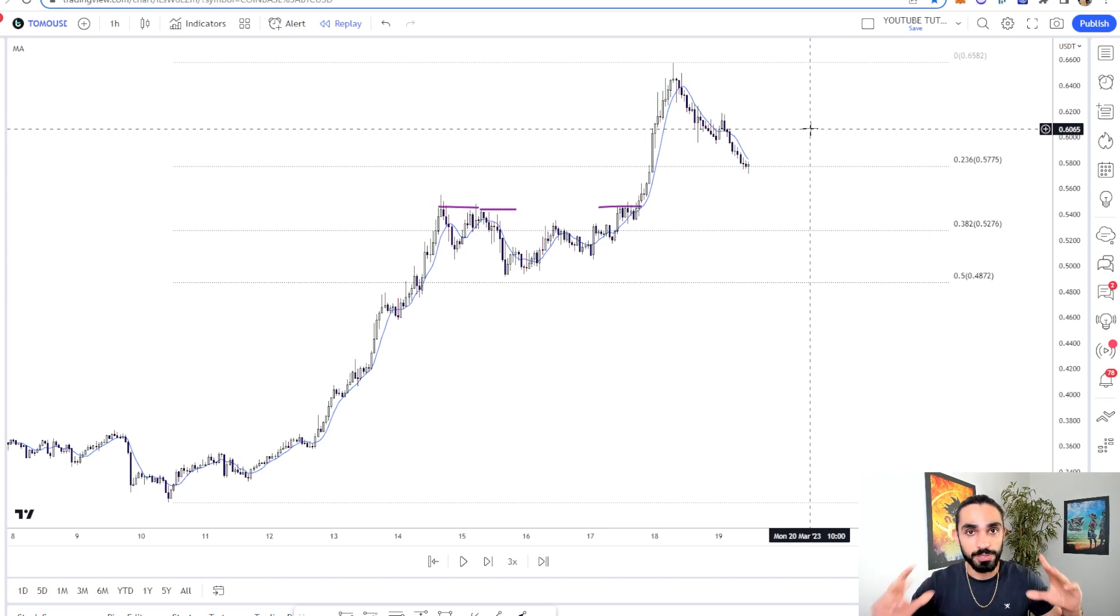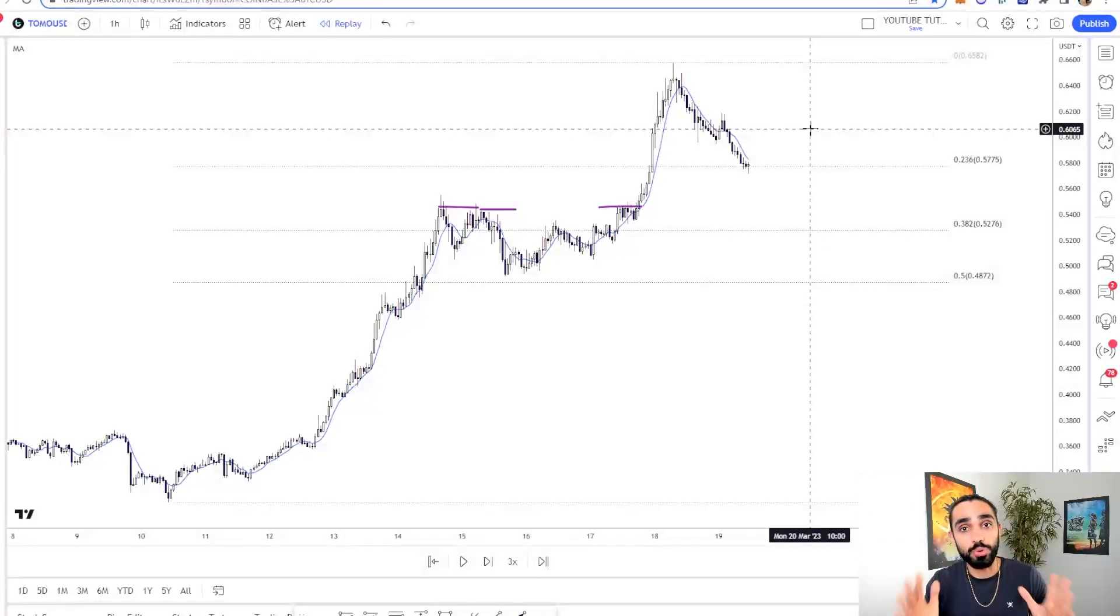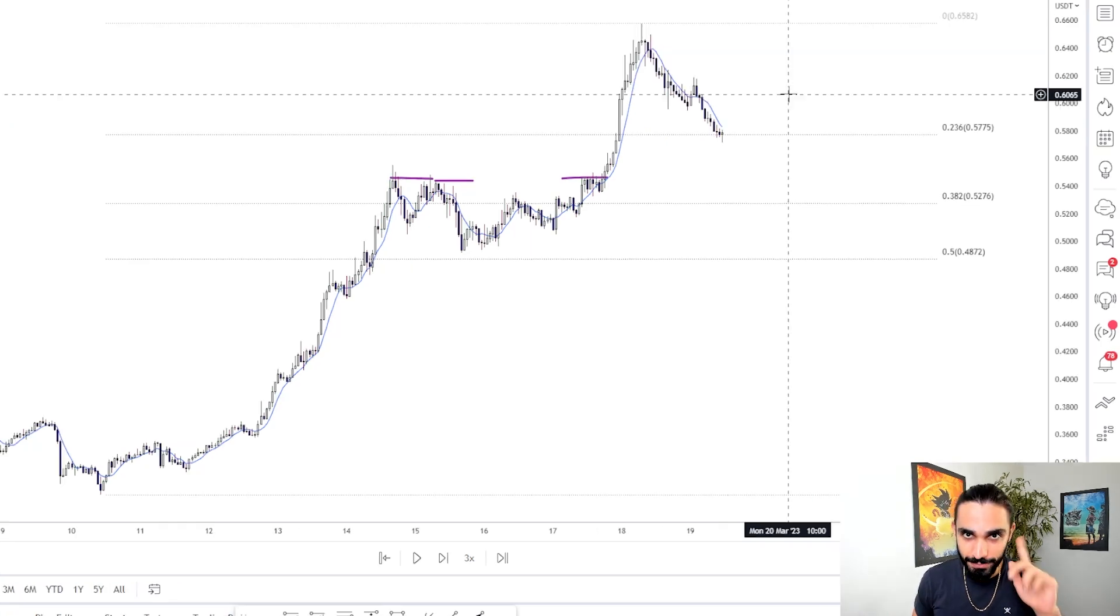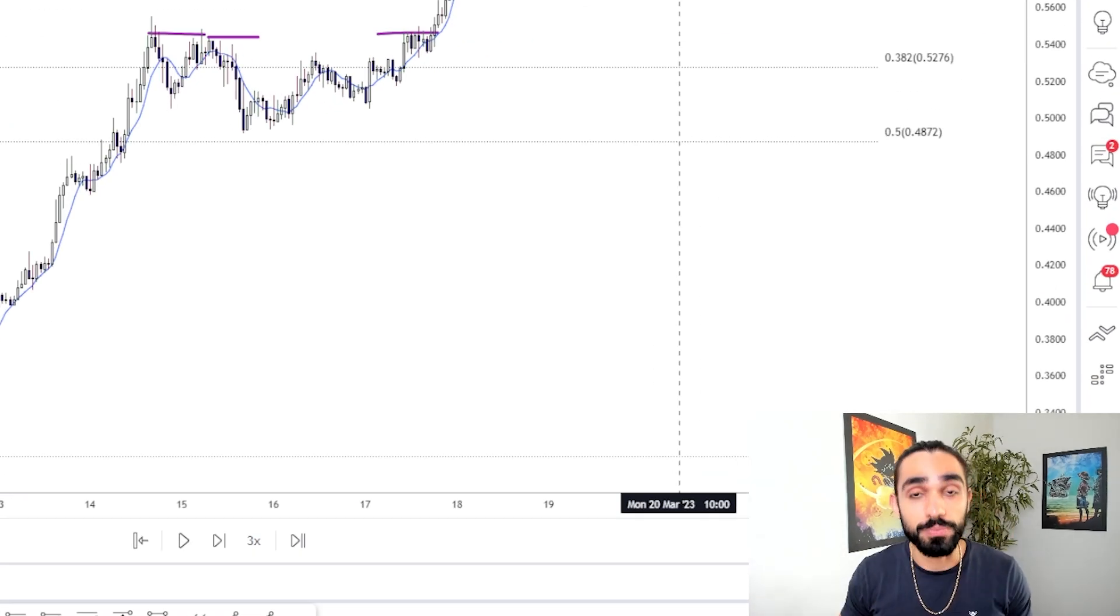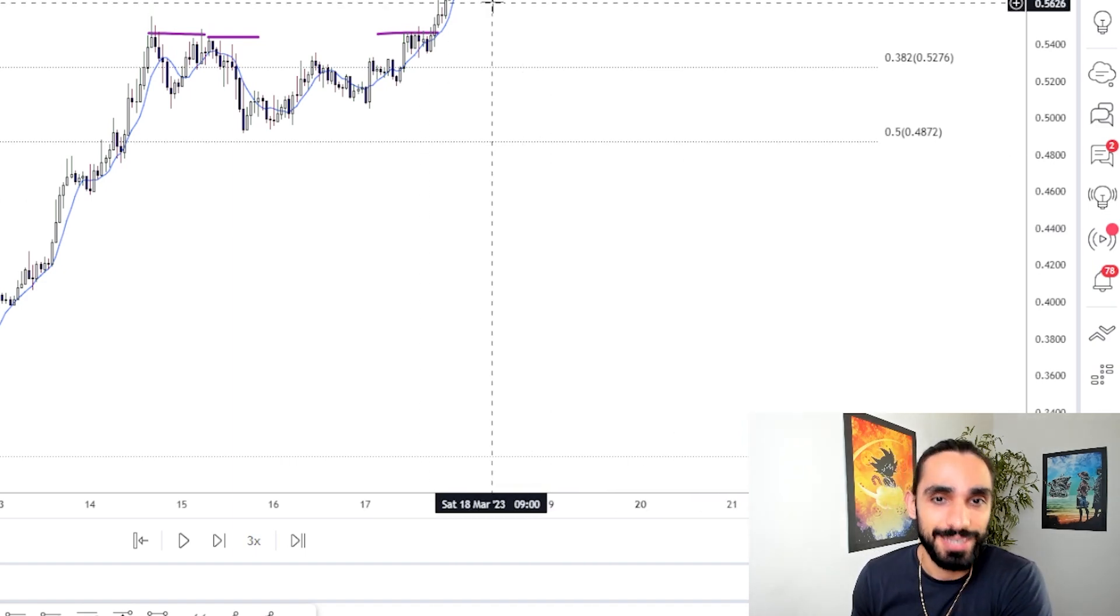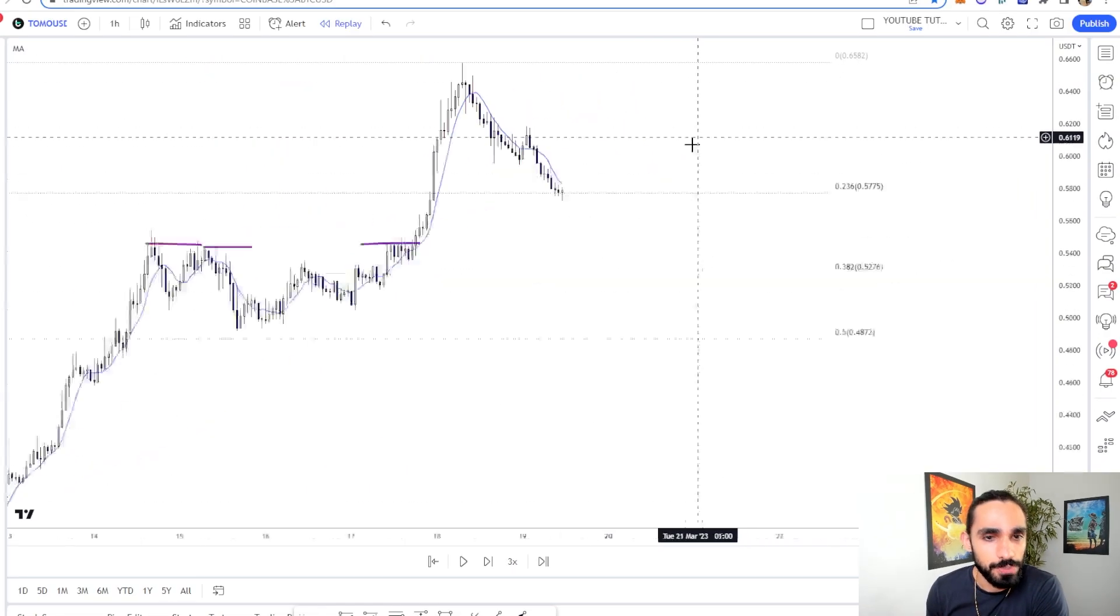most people think that, oh my God, the coin has pumped. It's too late to buy. That's where we get our advantage. Because remember, you make money by going against the crowd and looking where everyone else isn't. See, most people think, and if you take a look, the price is just coming down here.